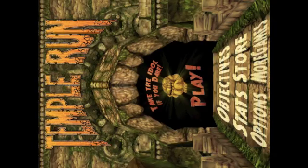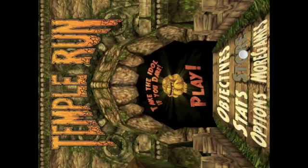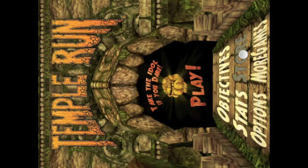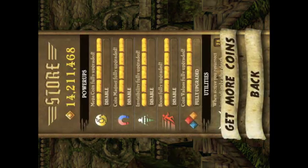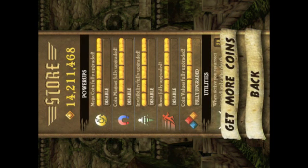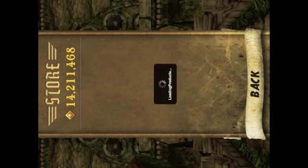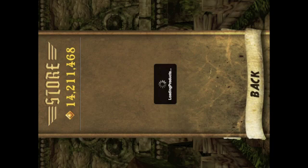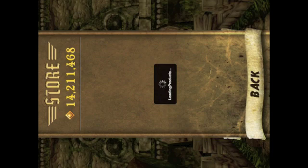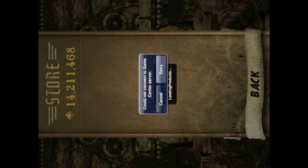Now if we go to Store and get more coins - as you can see, I currently have 14 million. Just wait for it to load, it's taking a lot of time again.